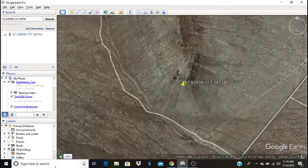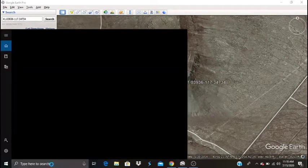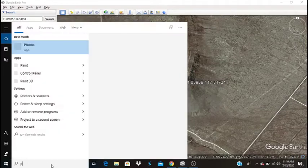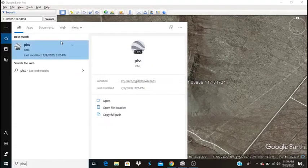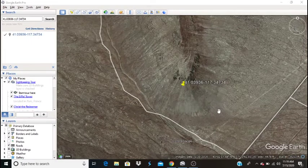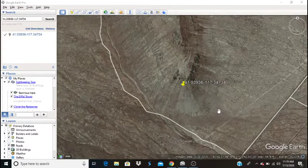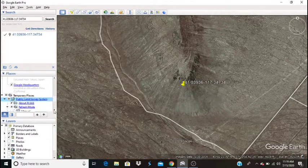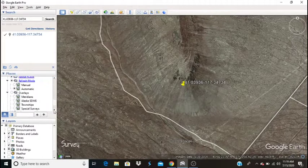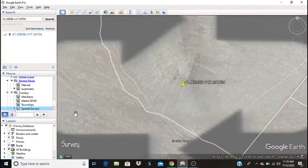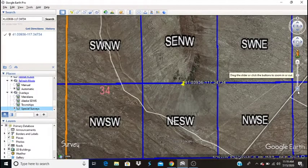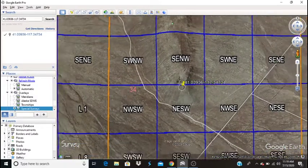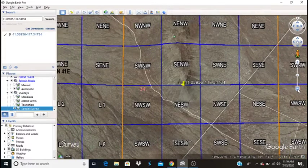And we're going to need to load a PLSS or public land survey system overlay for the map. This is a free overlay. I'll leave a link to that in the description as well. So we're going to go ahead and open this KML file. And once it's loaded, you're going to go into your places and you're going to select special surveys. So now that we've got that loaded, we can find the information that we need in order to plug this into the BLM LR2000.